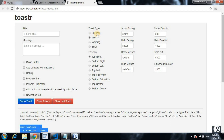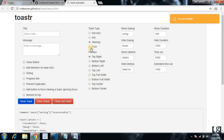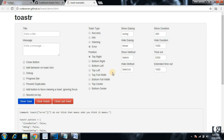The main functionality includes notification types: success, info, warning, and error. We can check these by clicking the 'show toast' button — clicking warning shows a different color, and error shows yet another style. We will integrate this notification library with our Angular app.